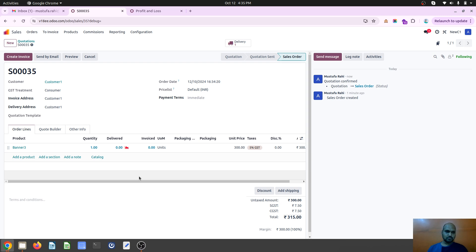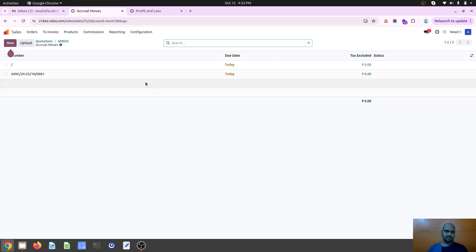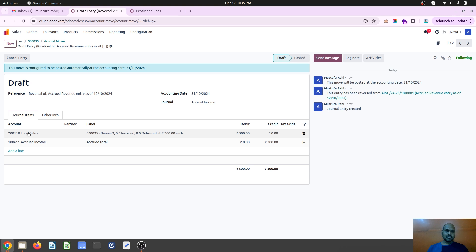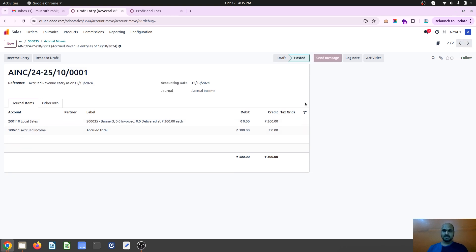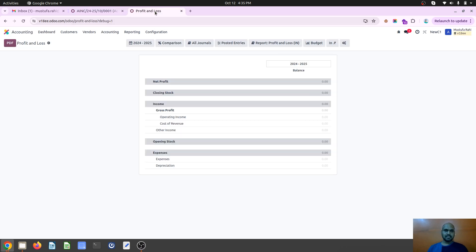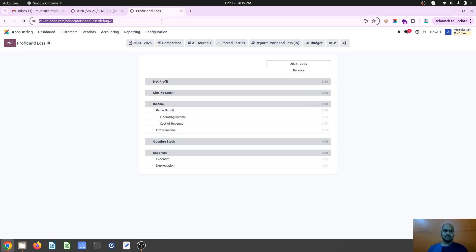Then Odoo will create two different entries: one entry which will pass on 31st October, like reversing my local sales and accrued income, but the entry which immediately passes, realizing my local sales and then accrued income is debited.